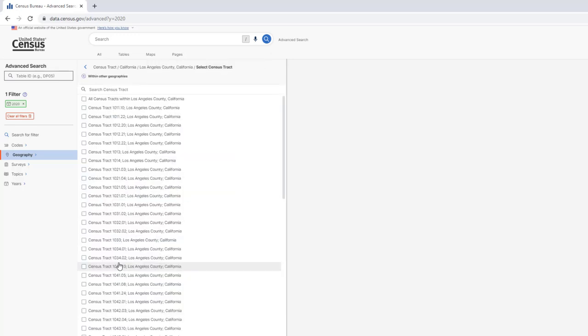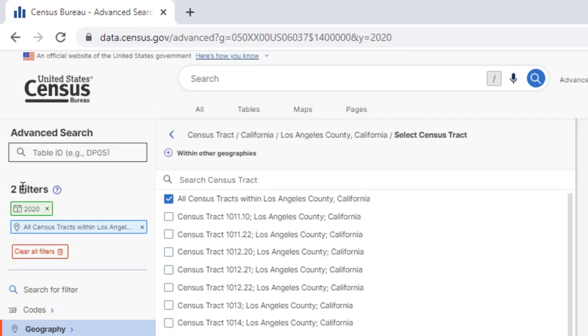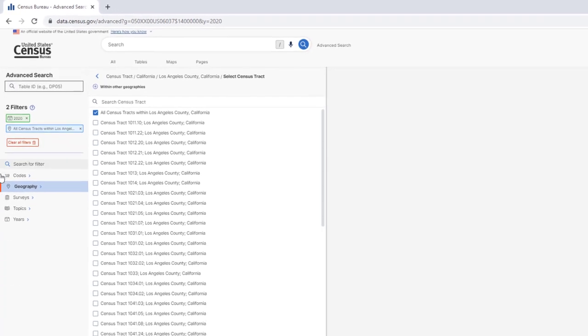So LA County, click on that, and then select all Census Tracts within Los Angeles County. Note that now your filter selection box over here has two things in it.